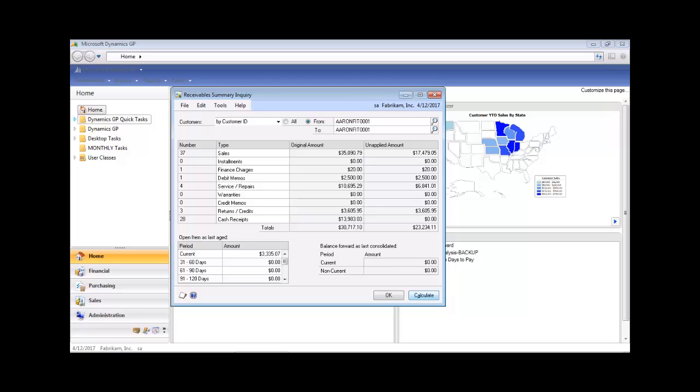Receivable summary information is displayed. Similar to the shortcut navigation, Quick Links can be personalized without development to add reports, a window, or even an external website to easily access the information most relevant to that user role, to be more productive, and spend less time navigating through the system.